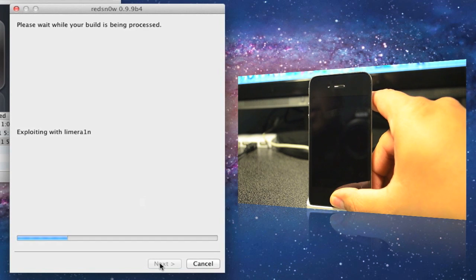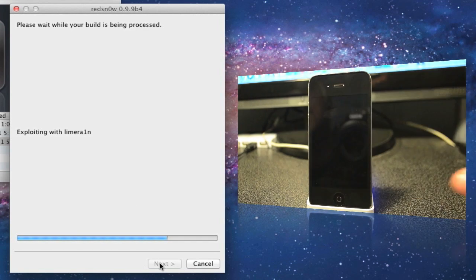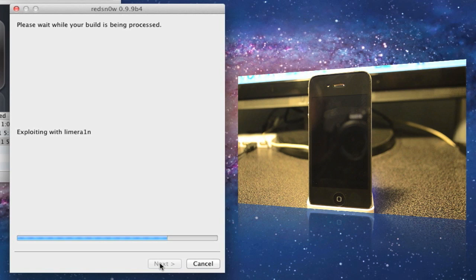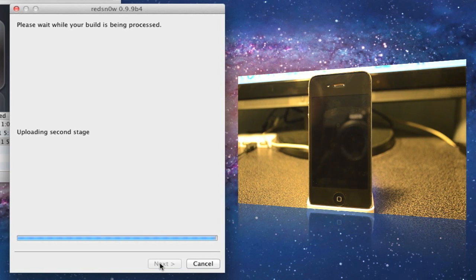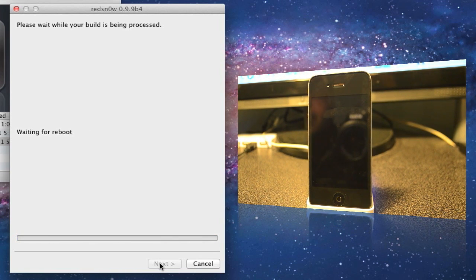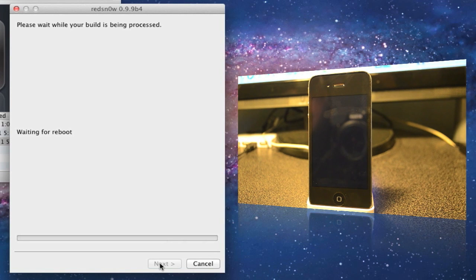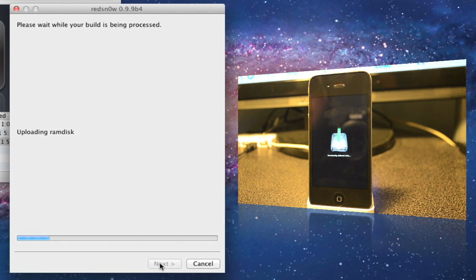Once that's done, let it run. It's exploiting limera1n. This will take a couple minutes, so I'm gonna fast-forward this video.